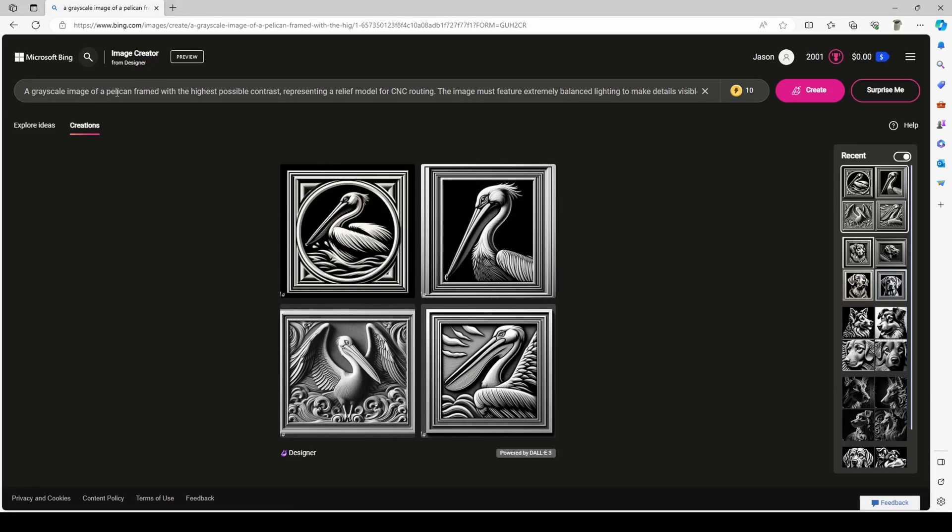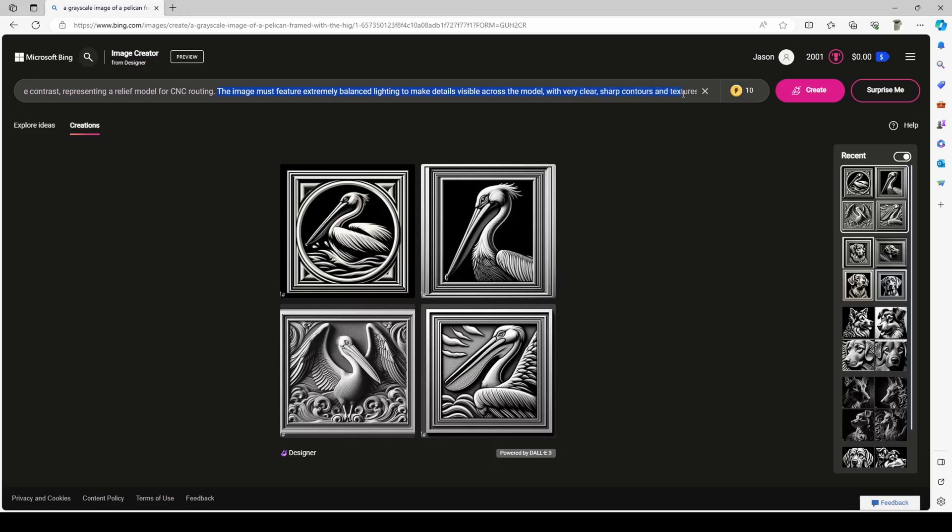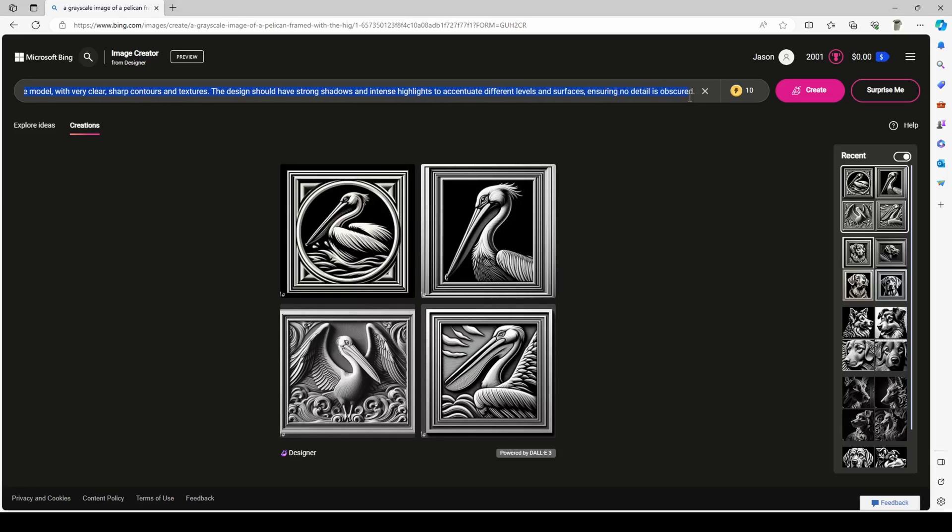The prompt that I ended with was a grayscale image of a pelican framed with the highest possible contrast representing a relief model for CNC routing. The image must feature extremely balanced lighting to make details visible across the model with very clear sharp contours and textures. The design should have strong shadows and intense highlights to accentuate different levels and surfaces, ensuring no detail is obscured. I'm going to leave a copy of this prompt in the description below. All you need to do is change the subject and it should produce a fairly decent grayscale image.